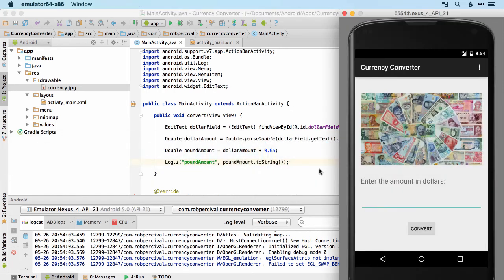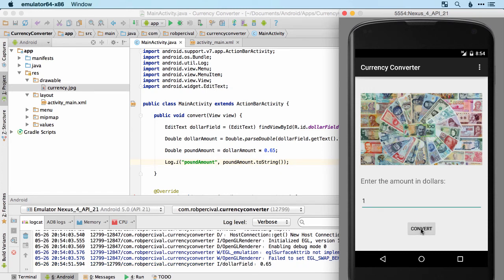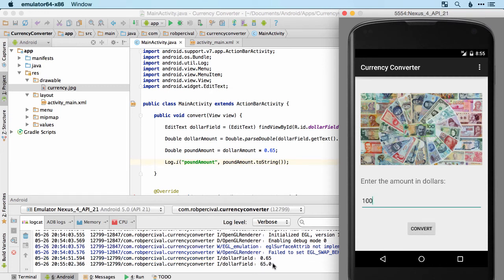Let's take a look. If we enter one dollar and convert, it gives 0.65 — fantastic. If we put in a hundred dollars, we get 65 pounds. That seems to be working fine.